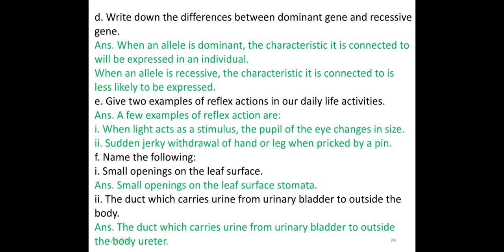Give two examples of reflex action in our daily life. 1. When light acts as a stimulus, the pupil of the eye changes in size. 2. Sudden jerky withdrawal of hand or leg when pricked by a pin. Name the following: the small opening on the leaf surface is stomata, present in the plant. The duct which carries urine from the urinary bladder to outside the body is the ureter.